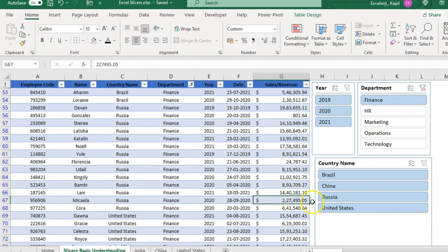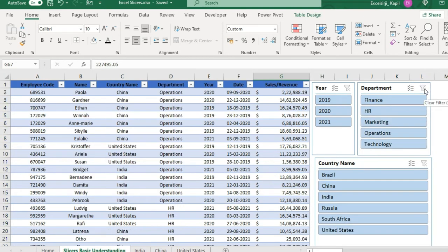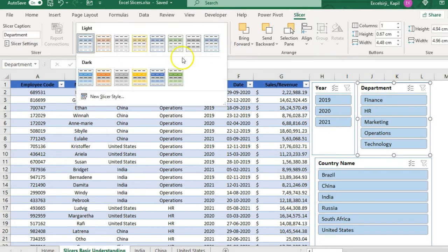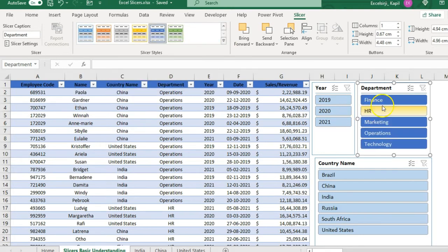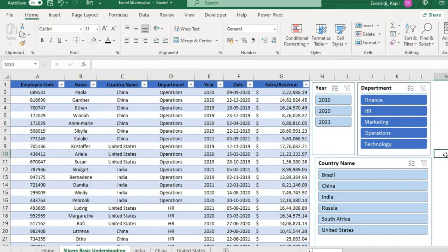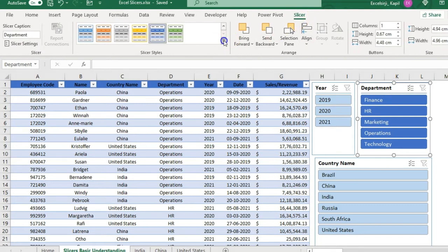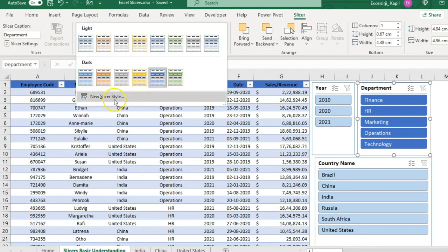To remove a filter, click on the filter box and untick it — your entire filter will be removed and the full data set will be visible again. To change the formatting of a slicer, select it, go to the Slicer option, and you will see pre-formatted styles. Choose any one to apply it — you can see the slicer style changes immediately.